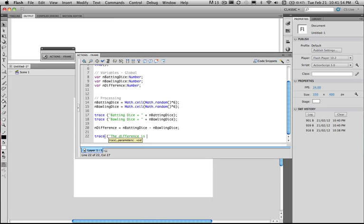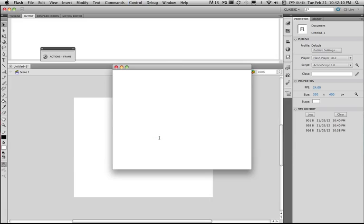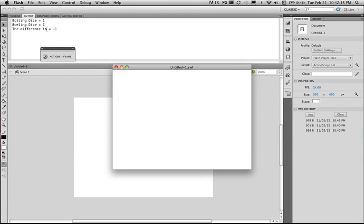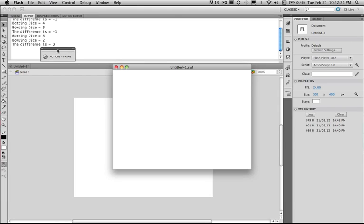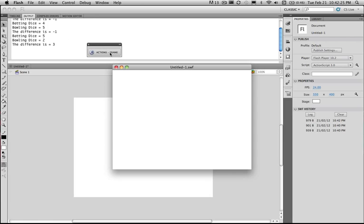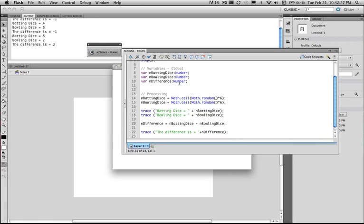Once we've done that we want to trace that out. The difference is, and then output the contents of the variable. When the program runs now I should have the batting dice as one, the bowling dice is two, the difference is minus one. Run it again, still minus one. Run again, the difference is now three. The difference between five and two is three. So we've rolled two dice and worked out the difference.